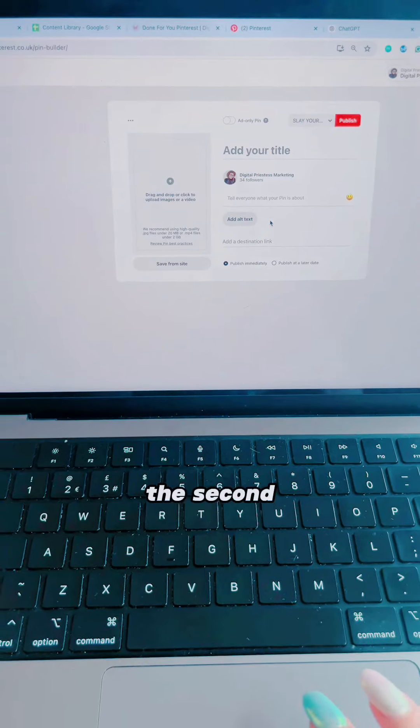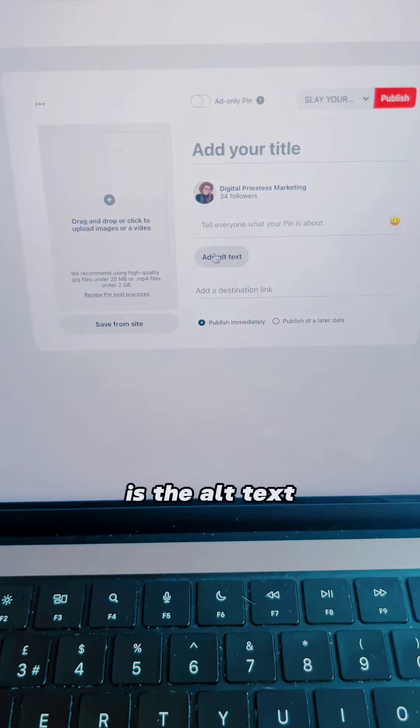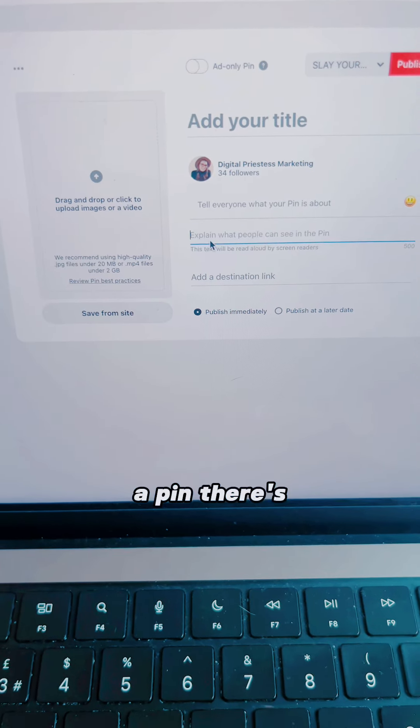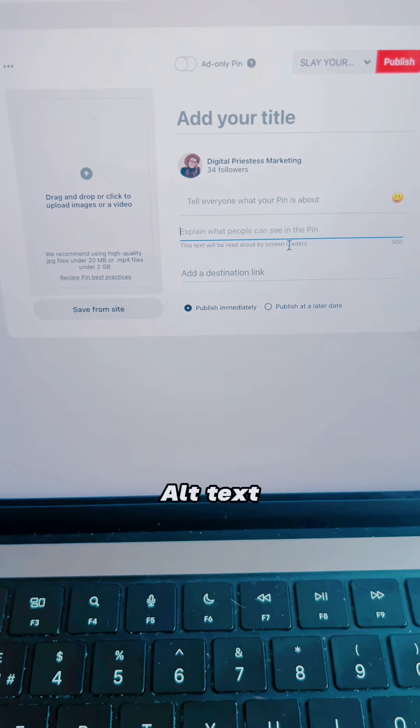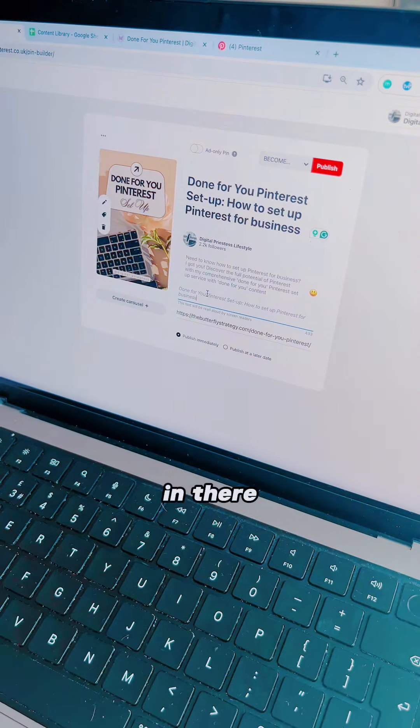The second is the alt text. When you upload a pin, there's a section called alt text, and you want to drop your keywords in there.